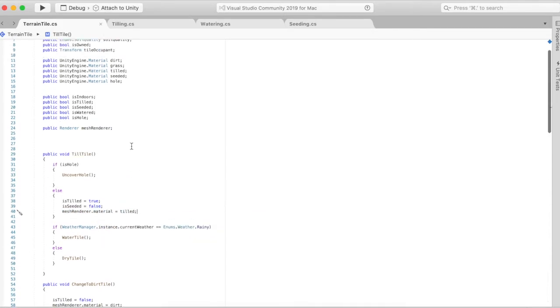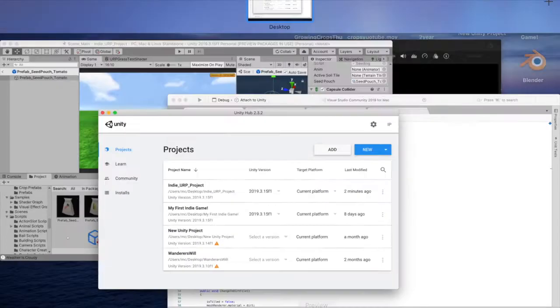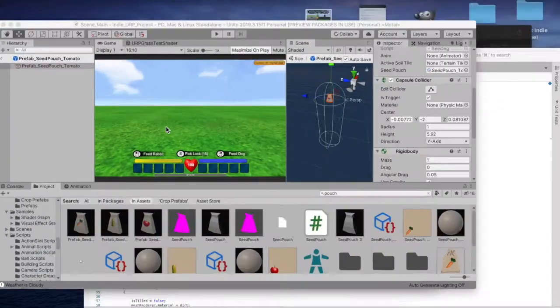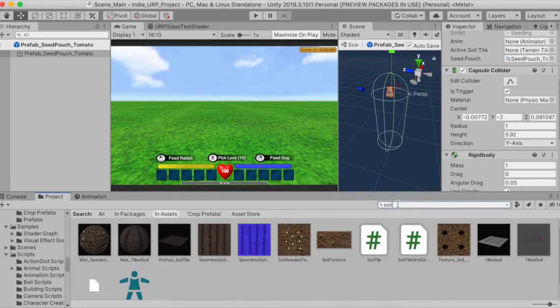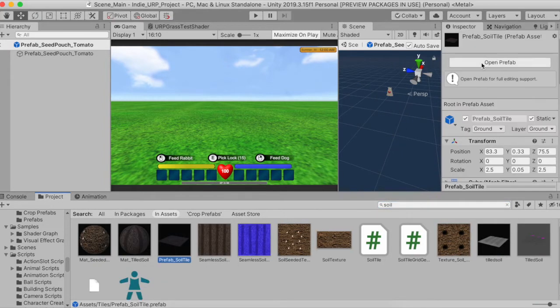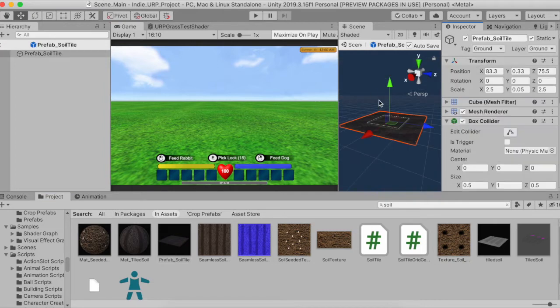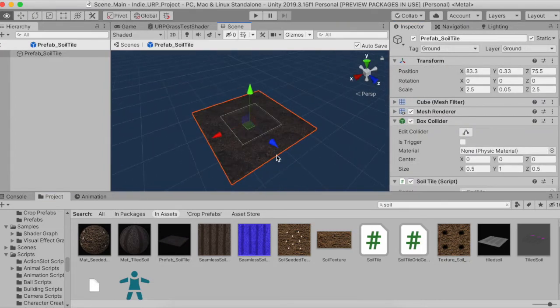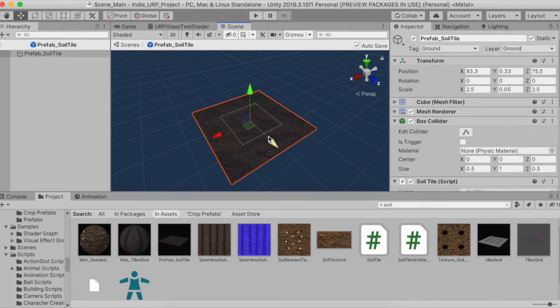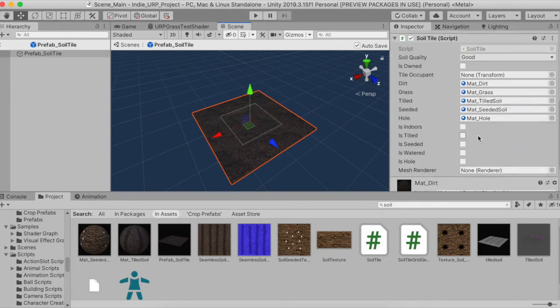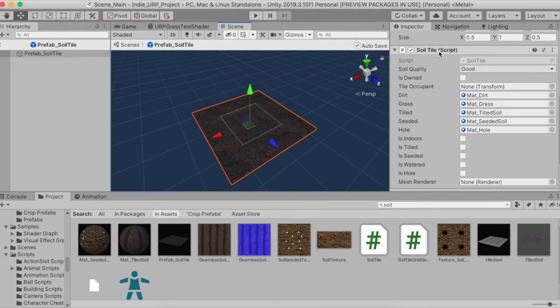The actual tile that you're seeing is really just a plane, but it will change the material to be tilled. If I go into Unity here, I'm going to go into one of my soil tiles. This is really all it is, it's just a plane with a soil texture on it.